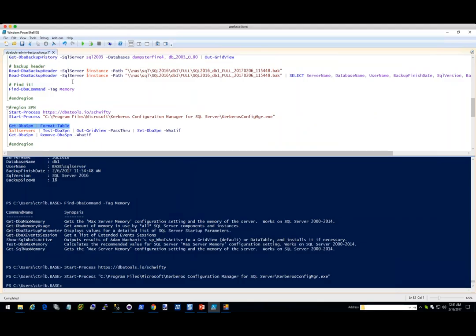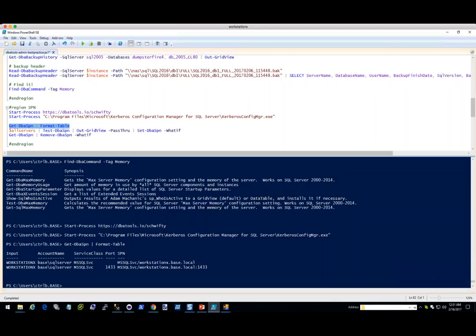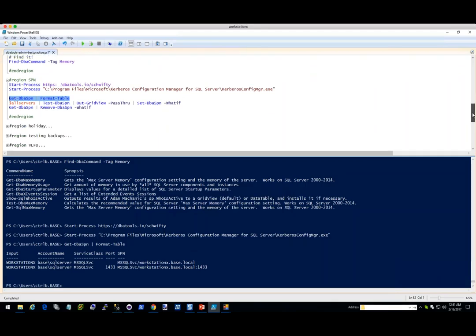I'm going to run Get-DbaSPN. This basically shows — if you do set-spn -L, boom, that's what it looks like — those are the SPNs set on my current computer. Now I'm going to take all servers and pipe that to Test-DbaSPN. I'm going to send it to Out-GridView with a -PassThru so that I can select which ones I would like to pipe to Set-DbaSPN. This is super cool.